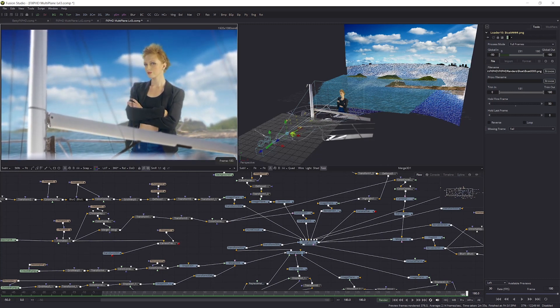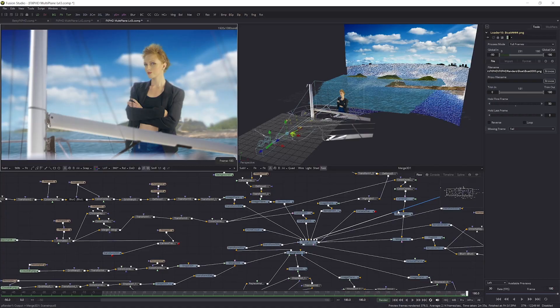The first two levels of this course can be done with the free version of Fusion, but the studio version is required for level 3.